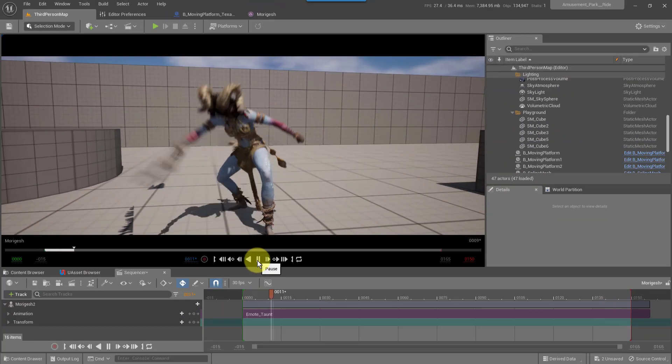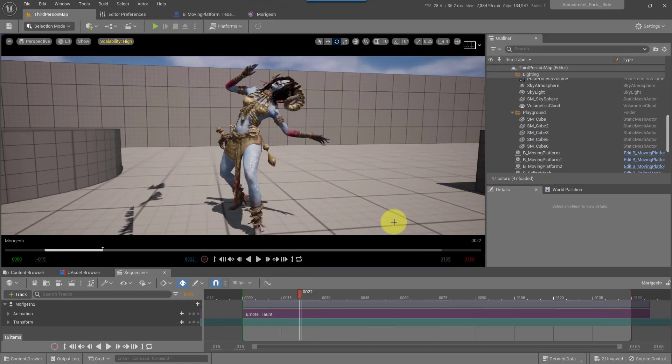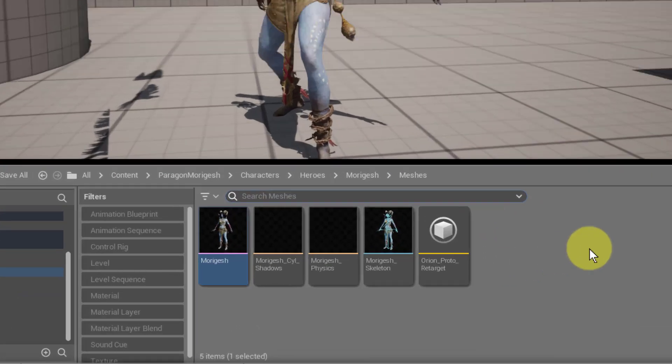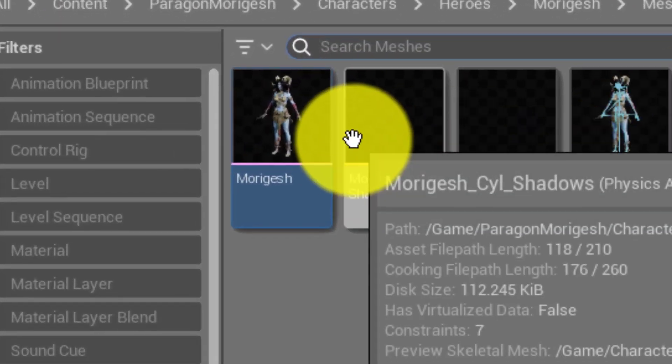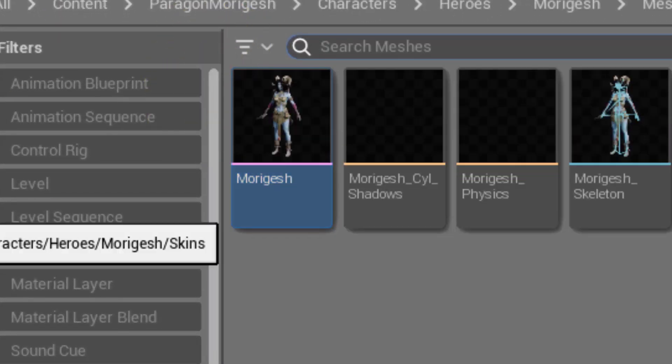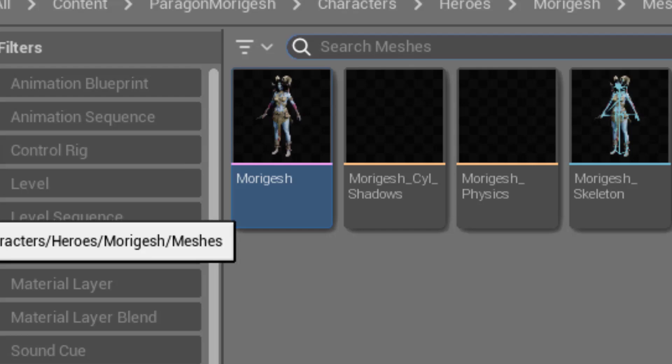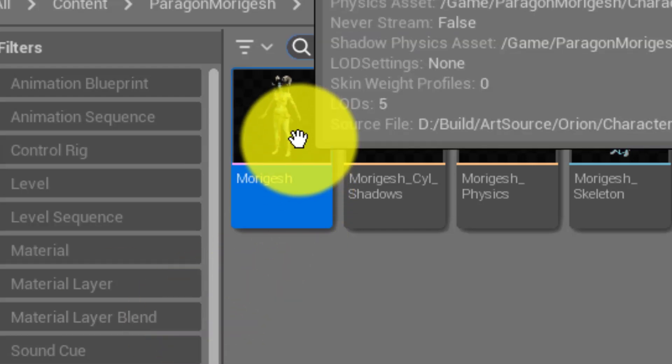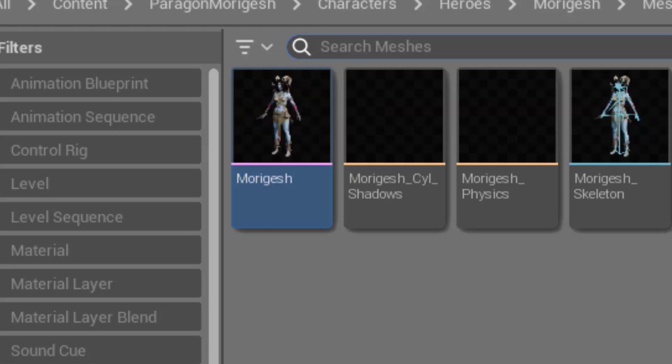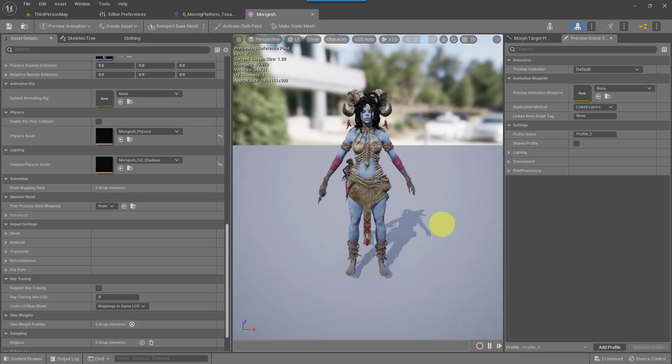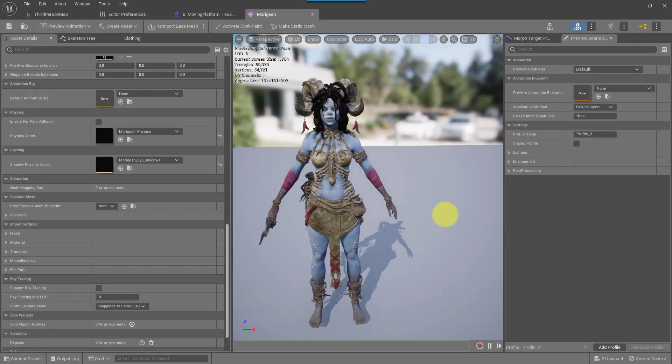I'm going to go ahead and pause this. So the first thing we need to do is we need to find Morigesh under your meshes, wherever you may have your main mesh. So Morigesh here, go ahead and double click that and that will open up the main character.